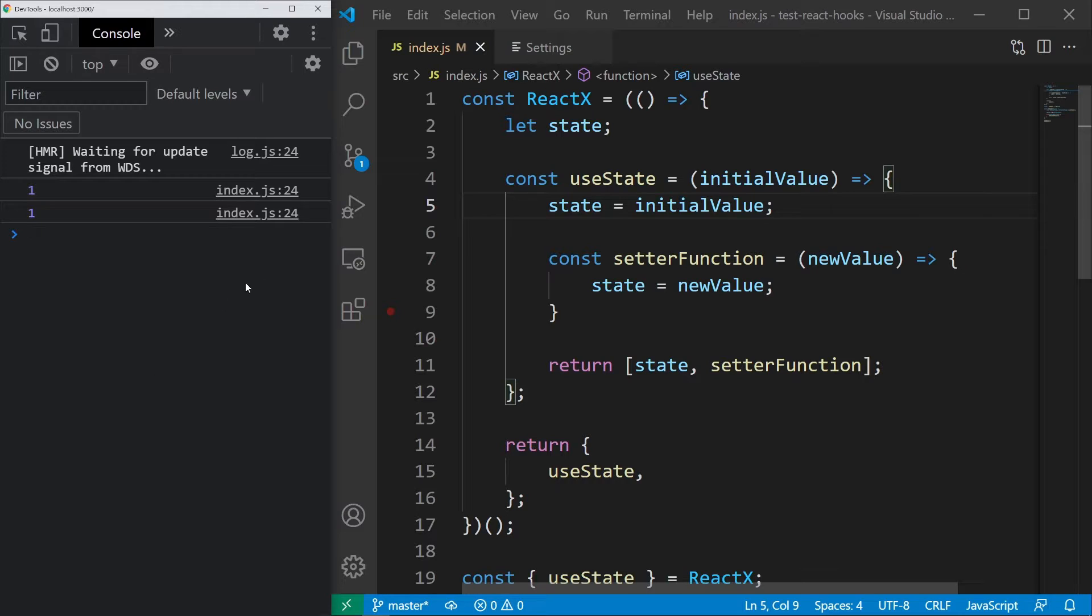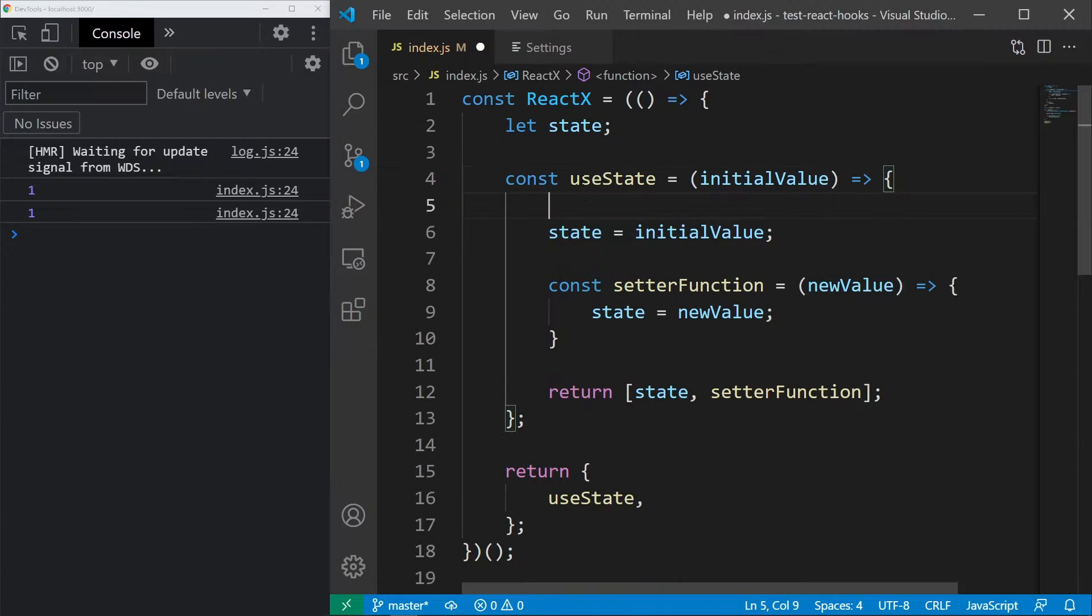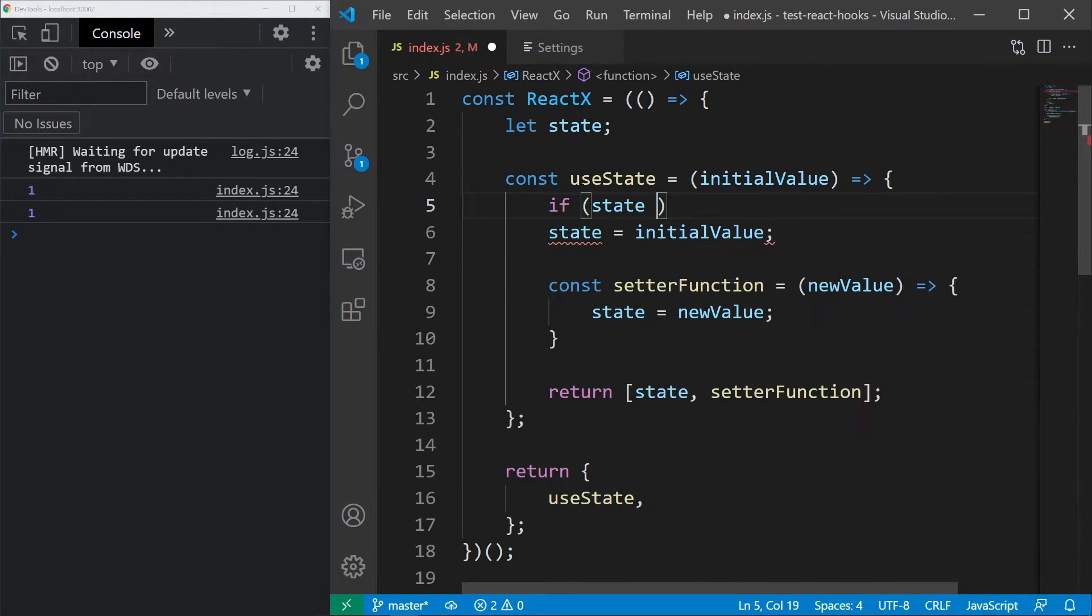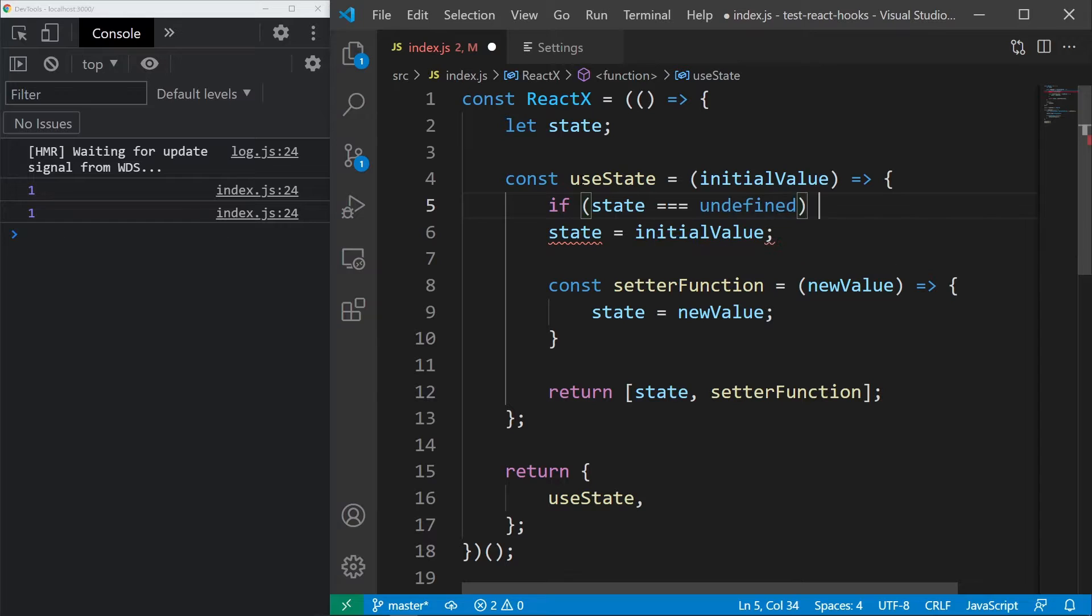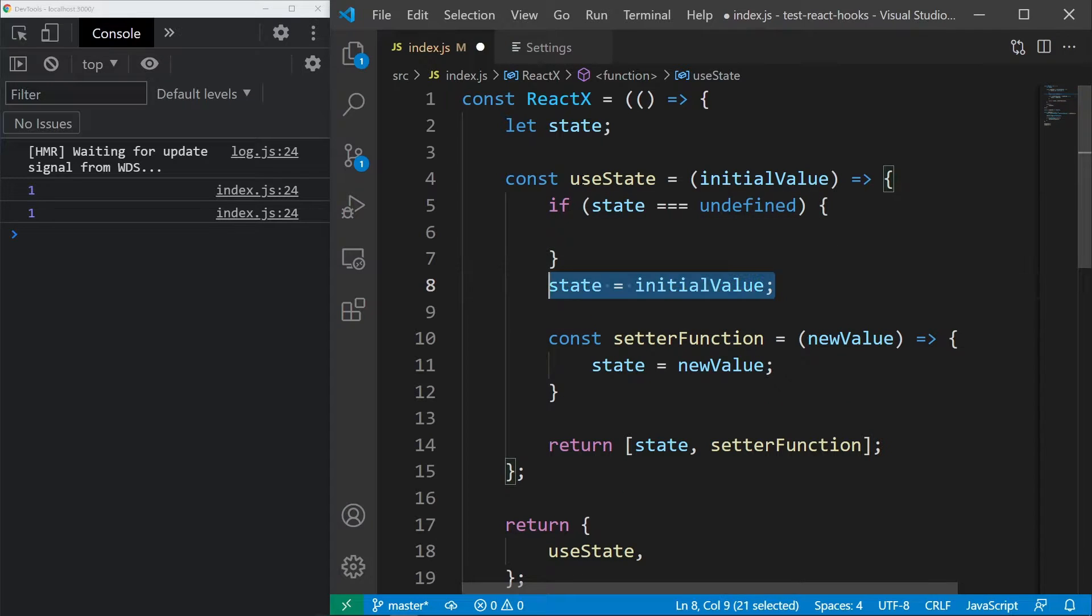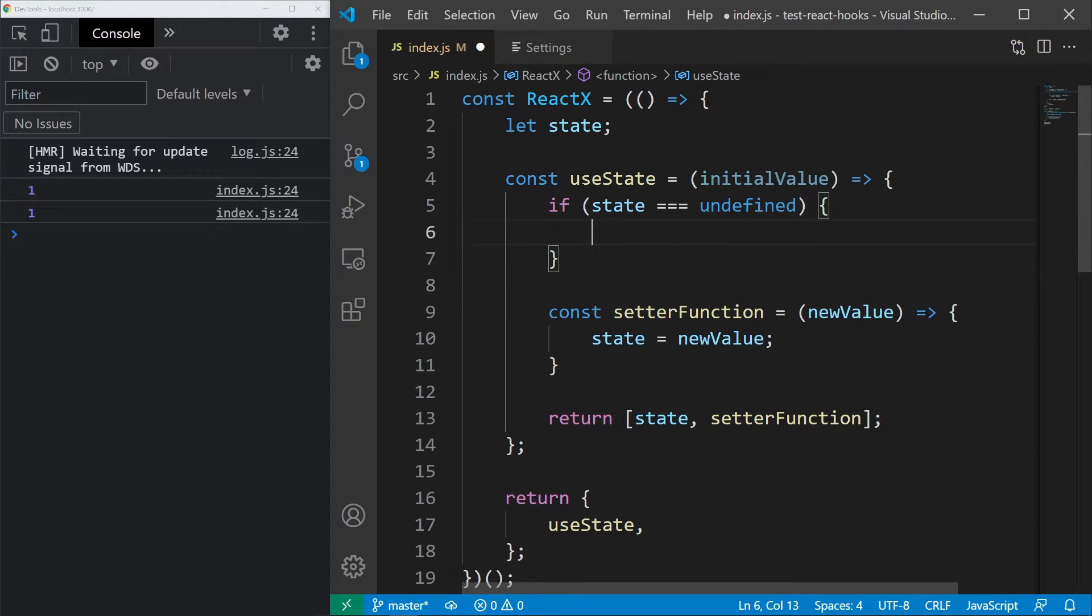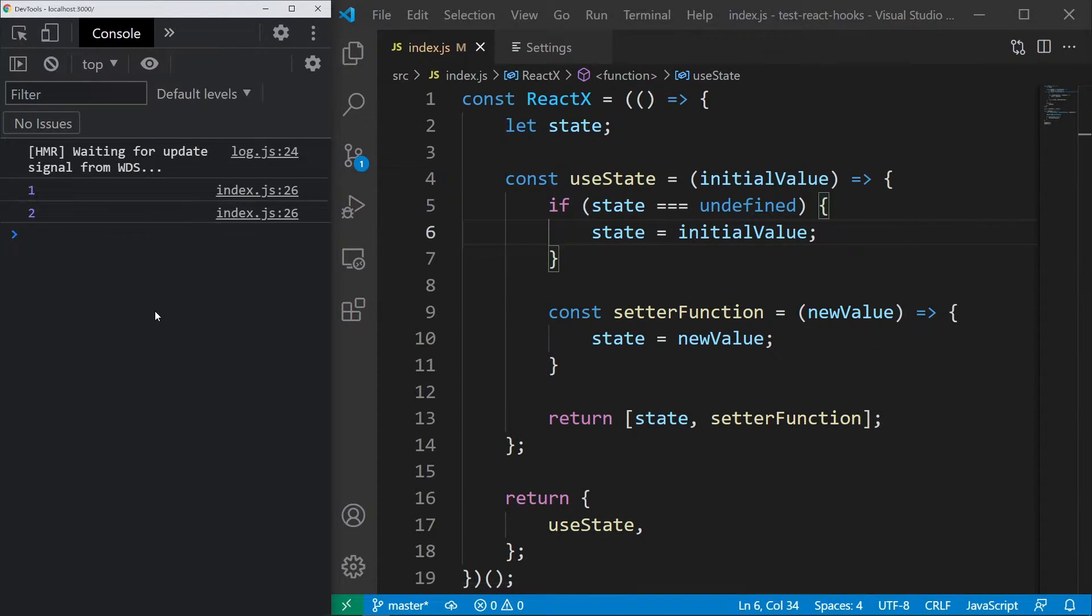By default, the state value is undefined, so let's just check if it's undefined and if it is, we will set it to the initial state. Now, in the console, we can see 1 and 2.